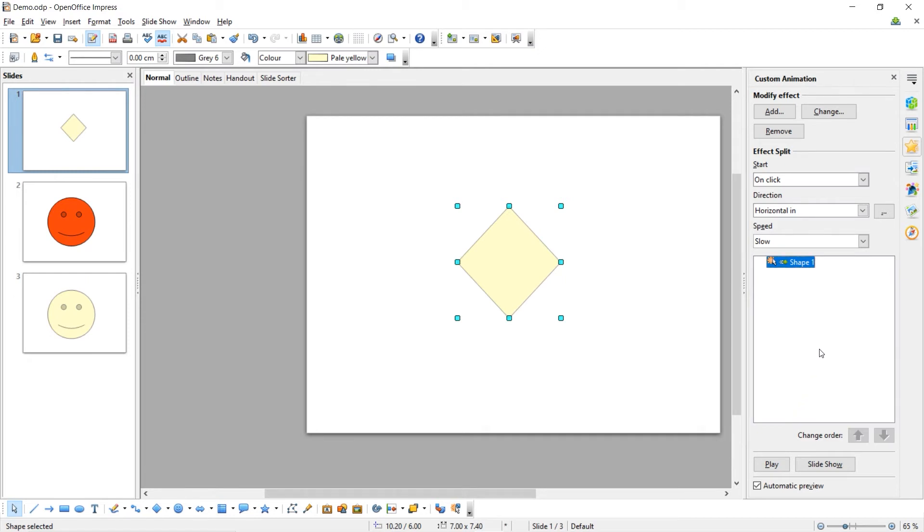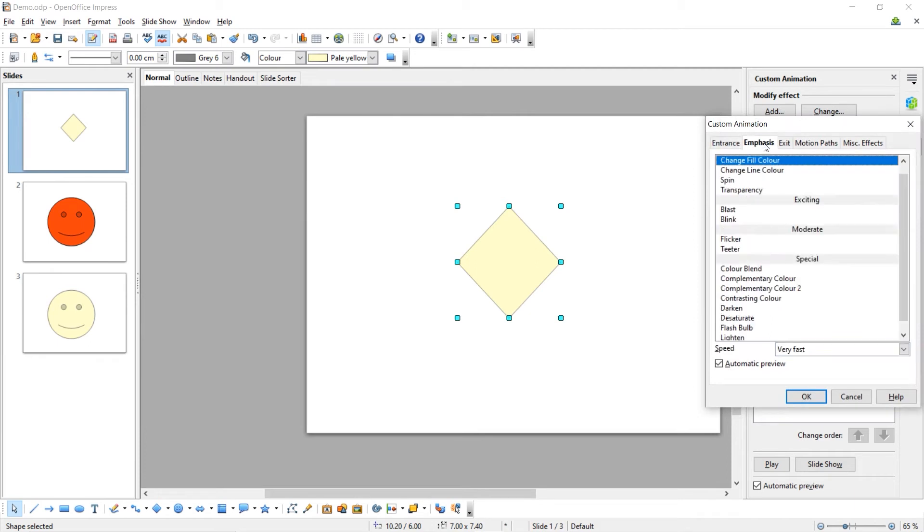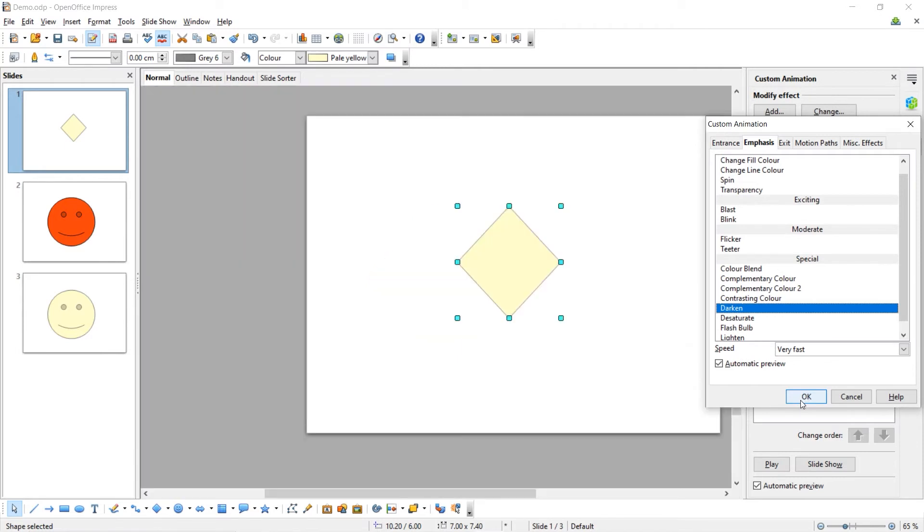I'm now going to add a second animation which will be an Emphasis animation which will be Darken, like so. And then click OK.